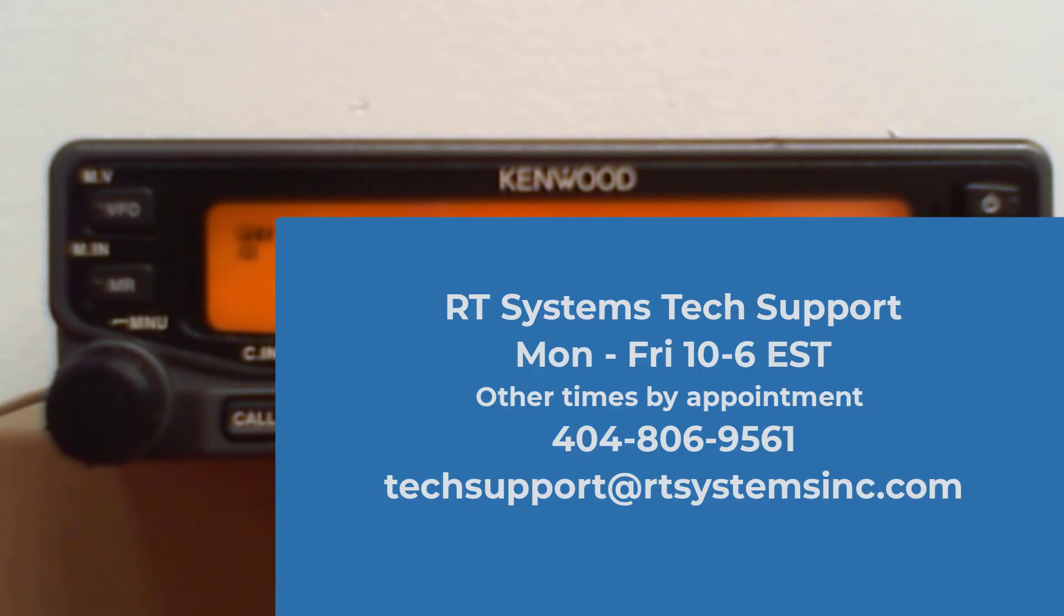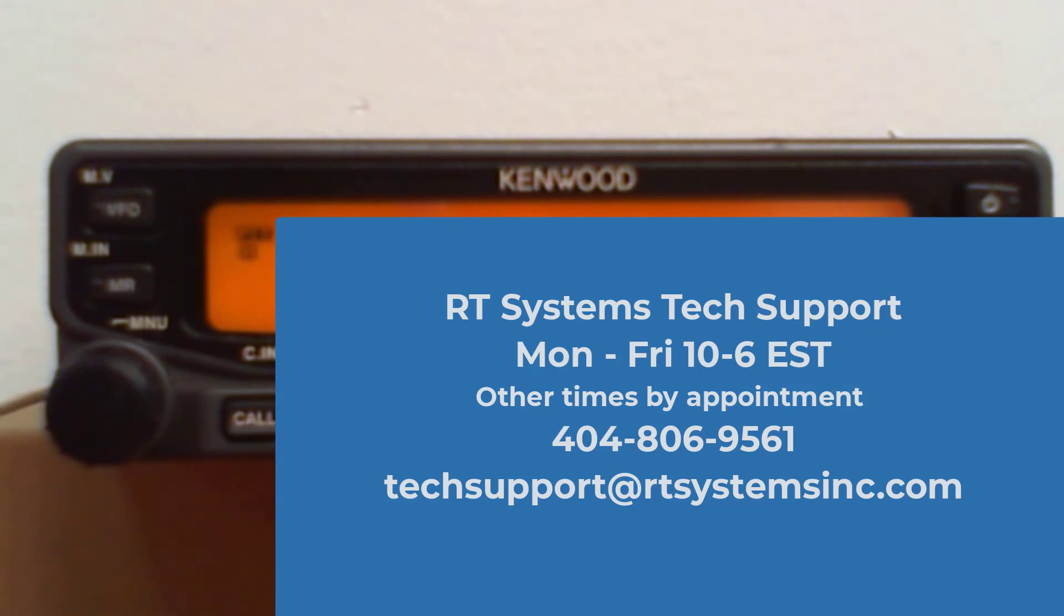So this is Karen. And remember, if you think you can, or you think you can't, you're right. 73s.